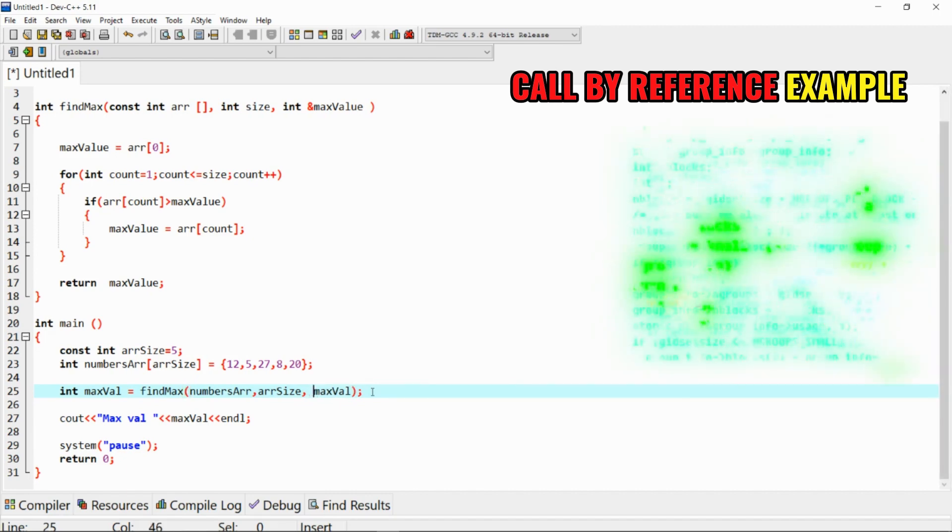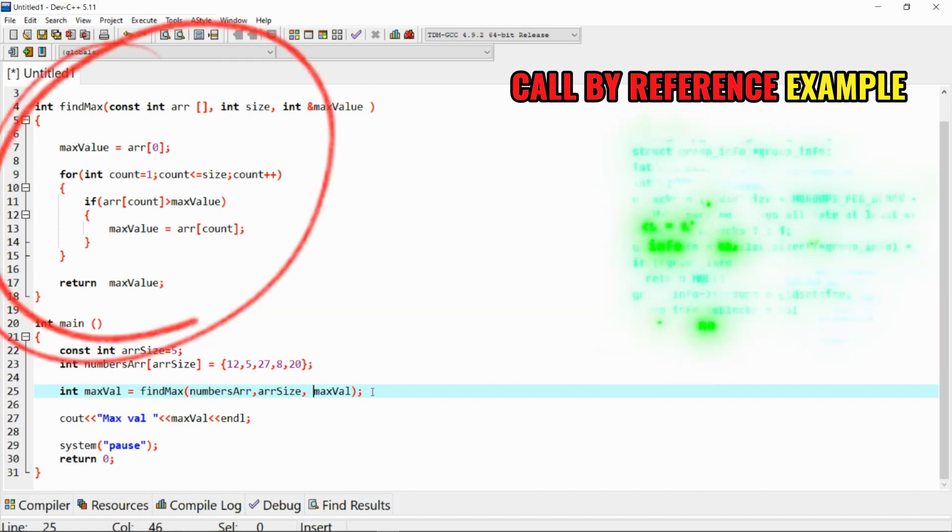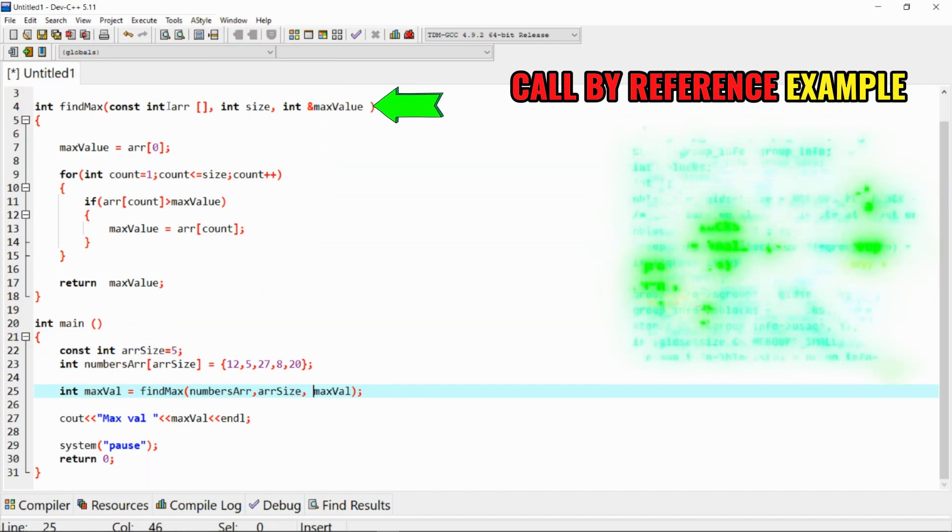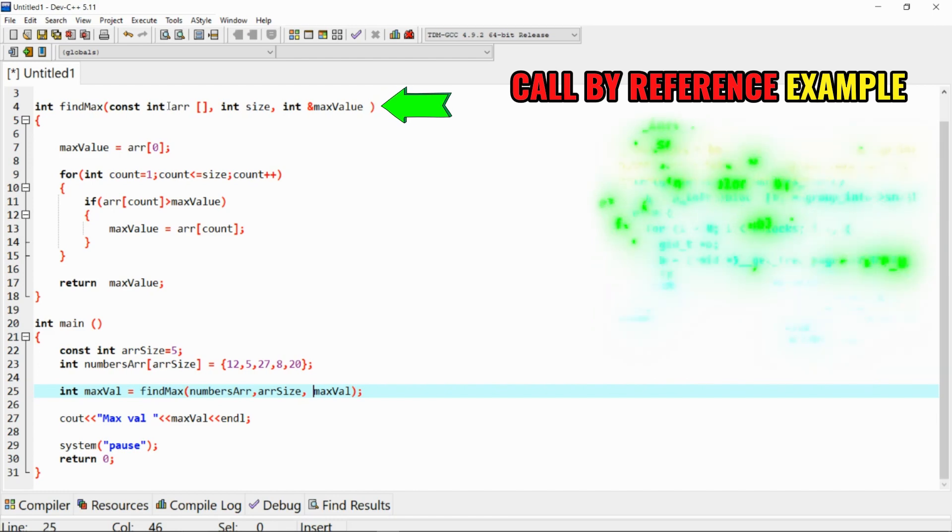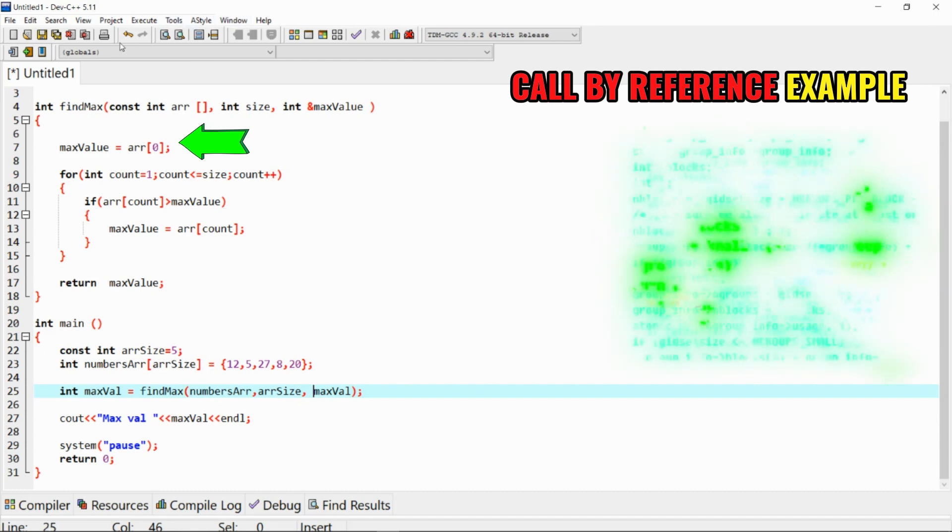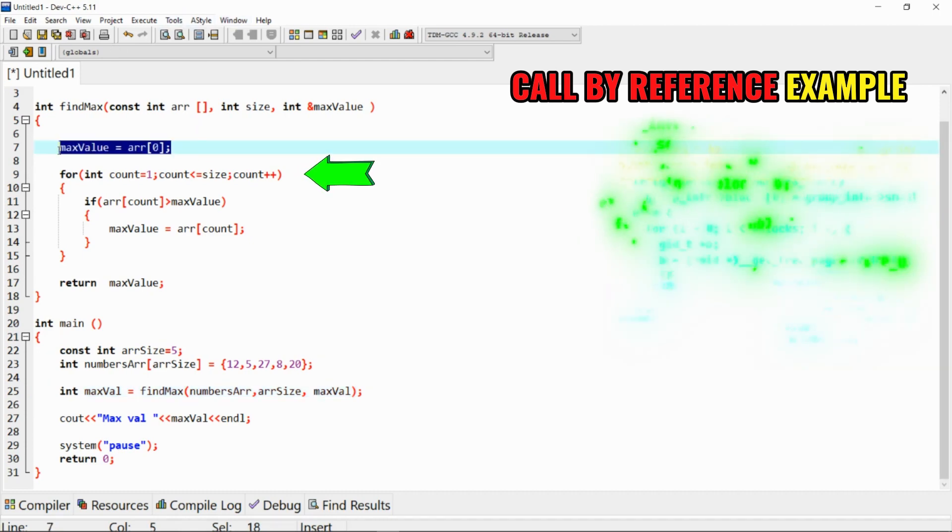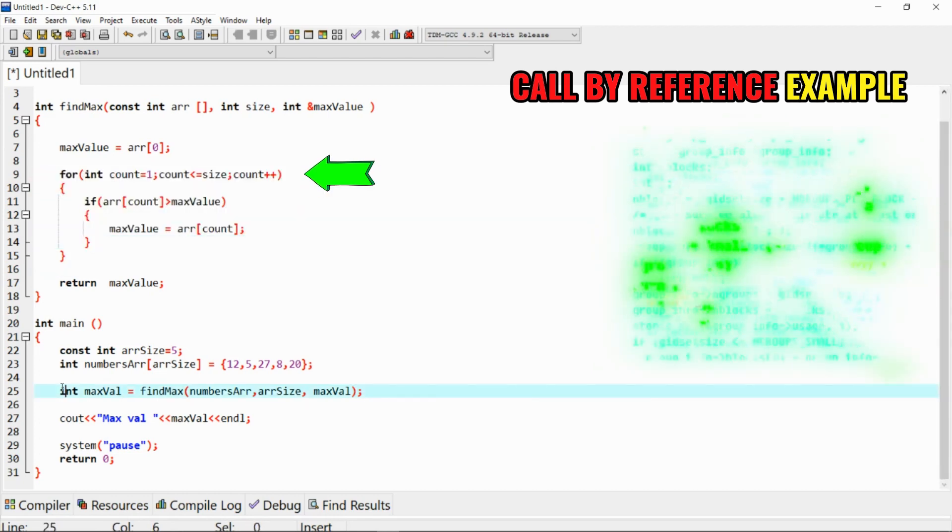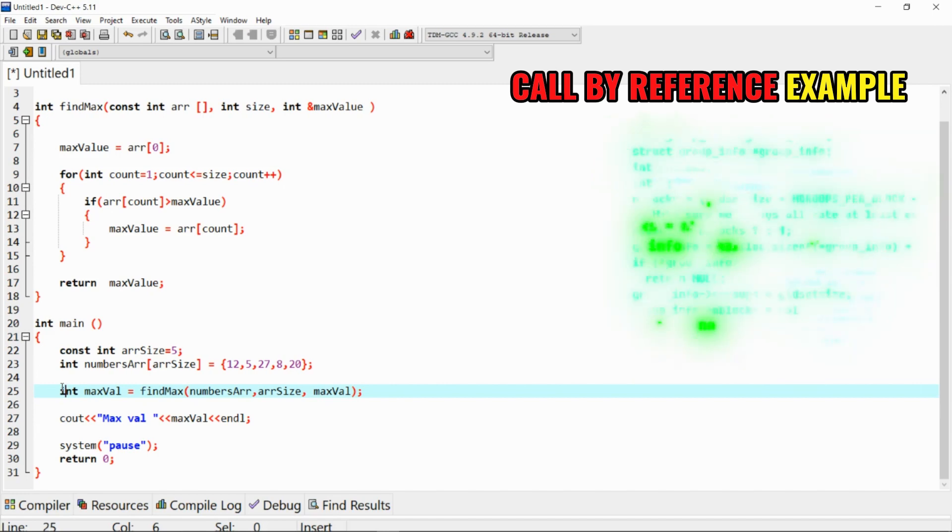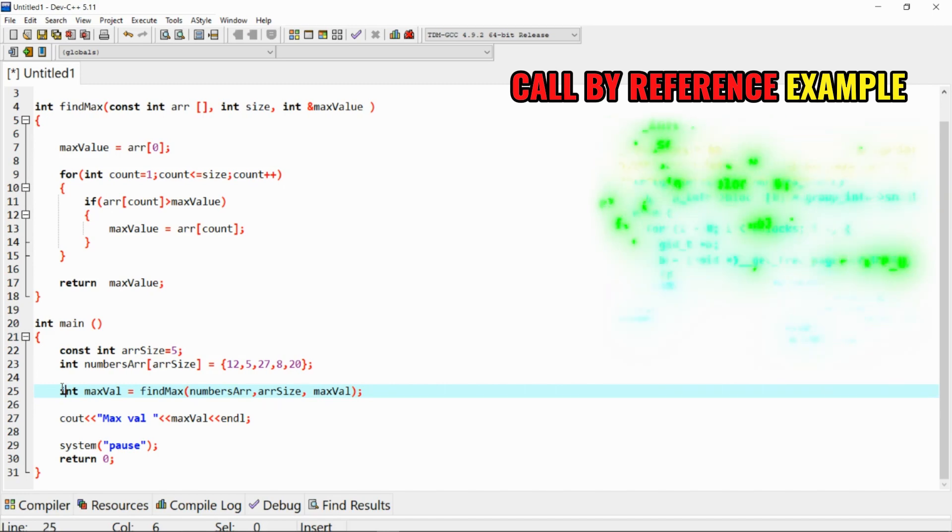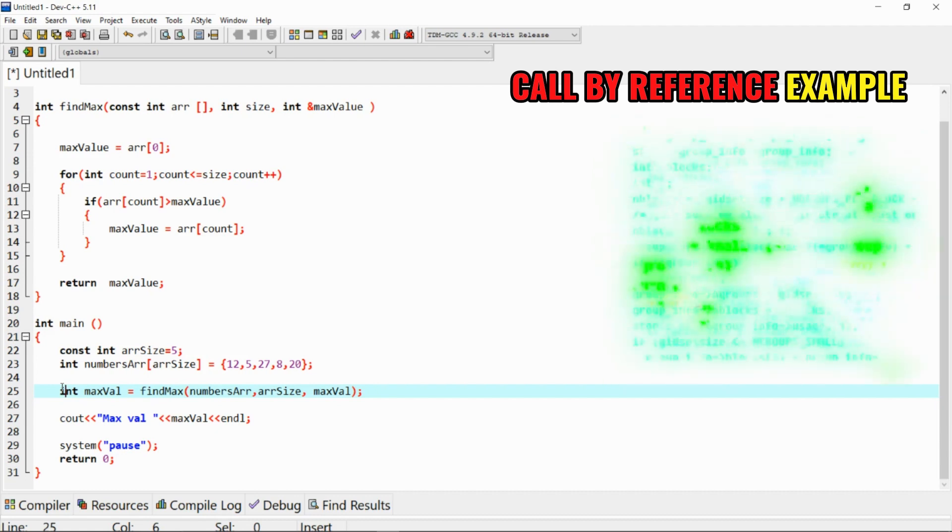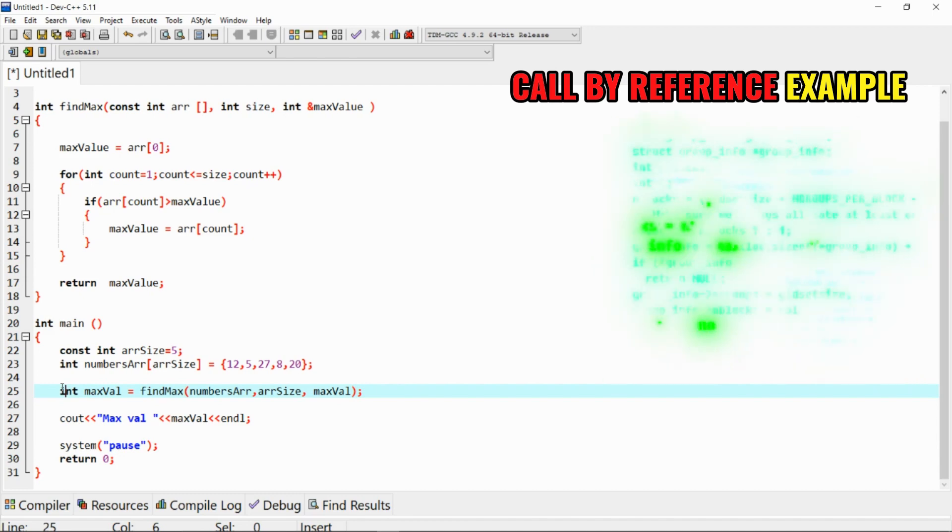So now to explain this, the findMax function takes an array of integers, its size, and the reference for the maximum value, not the value. It initializes the max value with the first element of the array, and then iterates through the array to find the maximum value. The result is obtained through the call by reference, allowing the maximum variable in the main function to be updated with the maximum value found in the array. This example demonstrates how call by reference can be utilized to efficiently return values from the function and modify variables in the calling code.